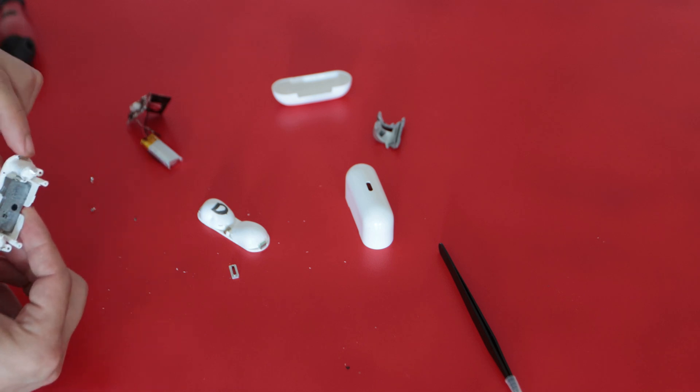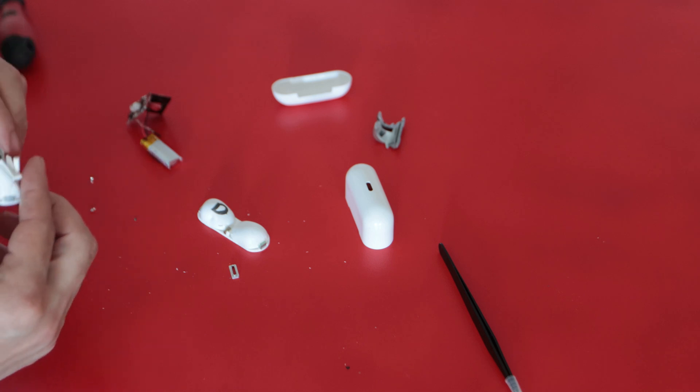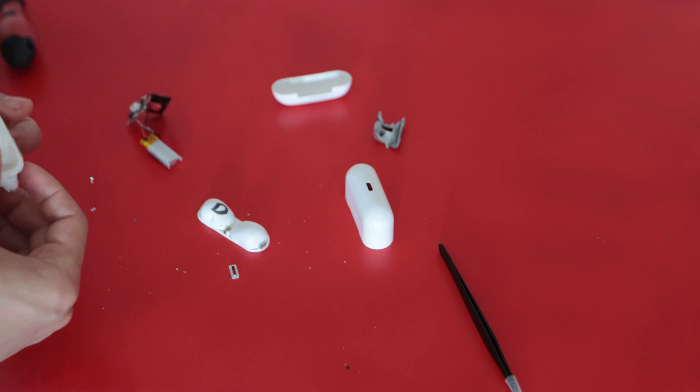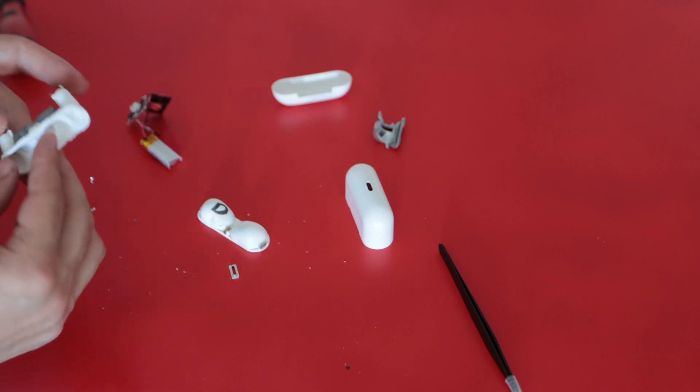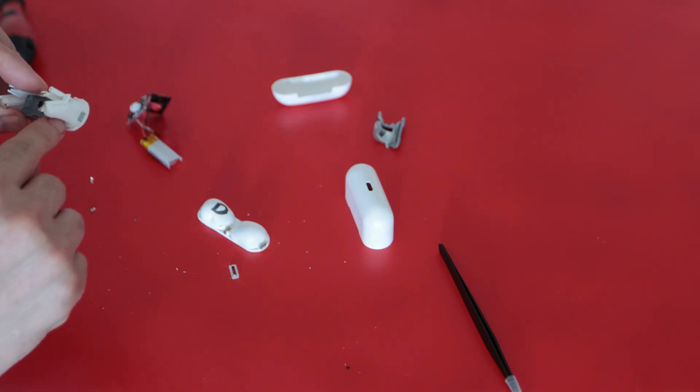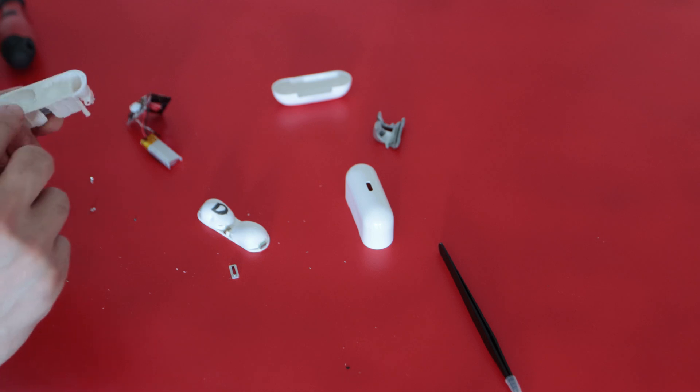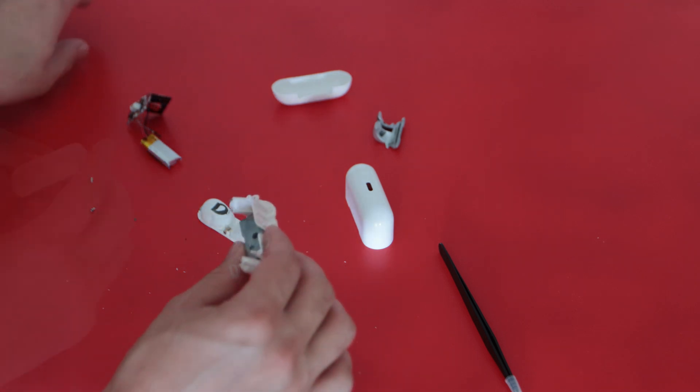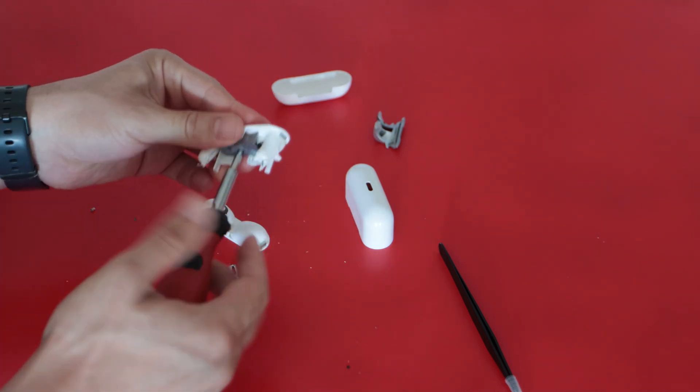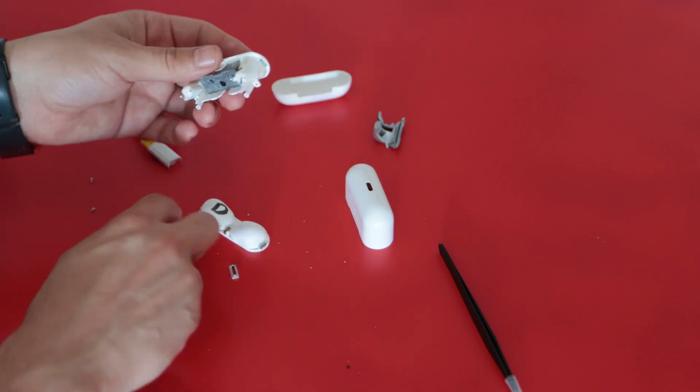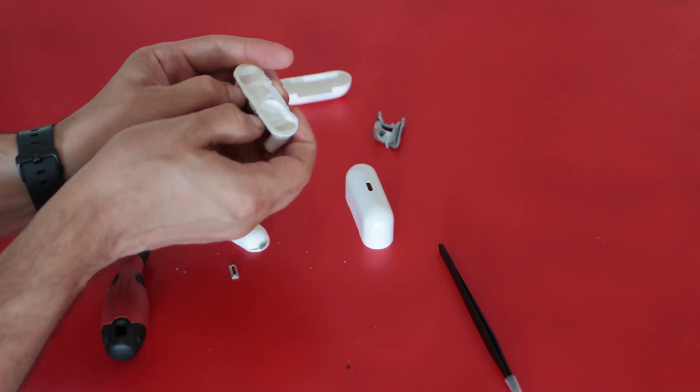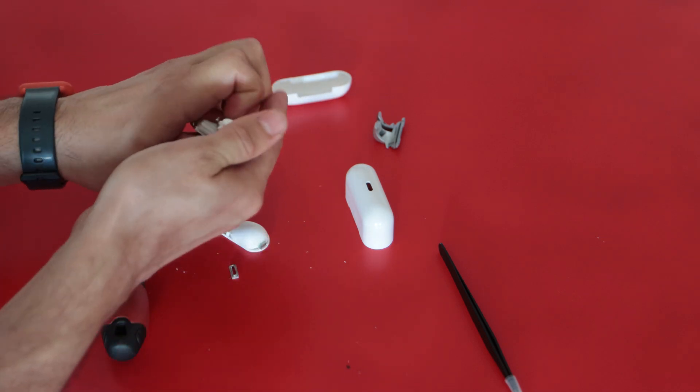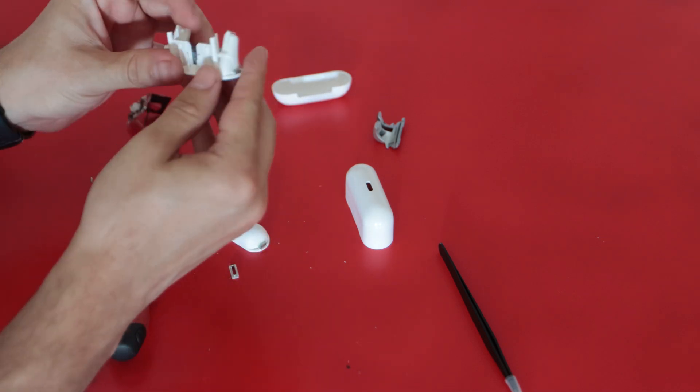And only thing which is remaining on the plastic is right now the weight and also additional magnets on the sides. Maybe someone is interested about how to remove the weight as well for repairing purposes. So I will just show it here.